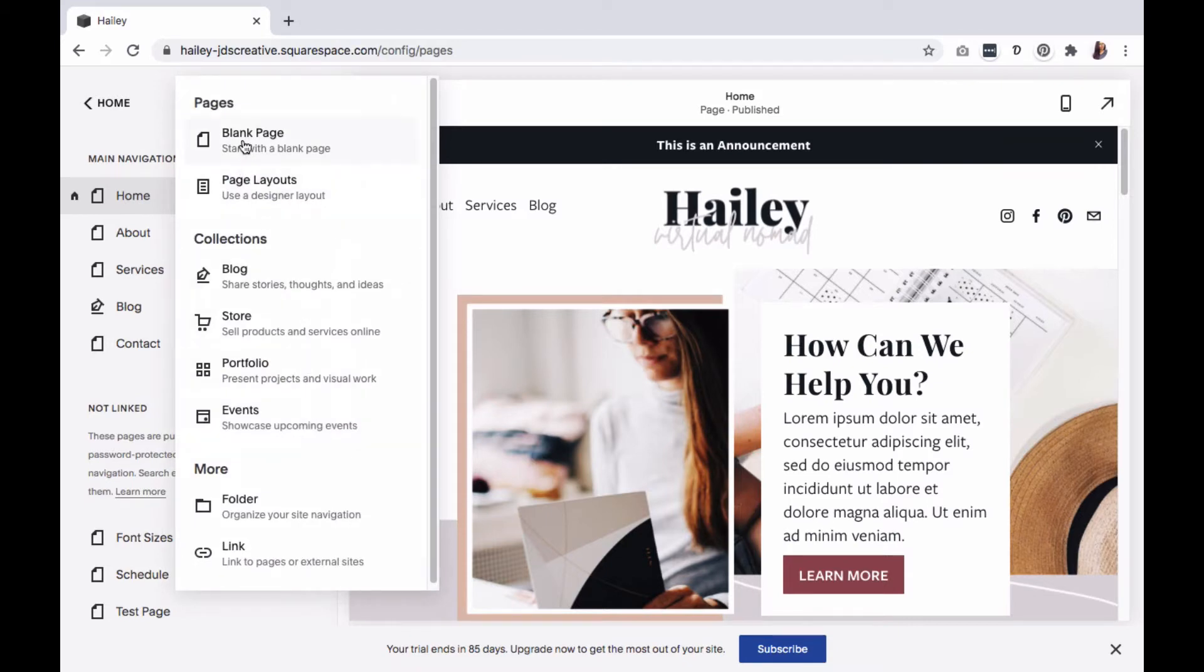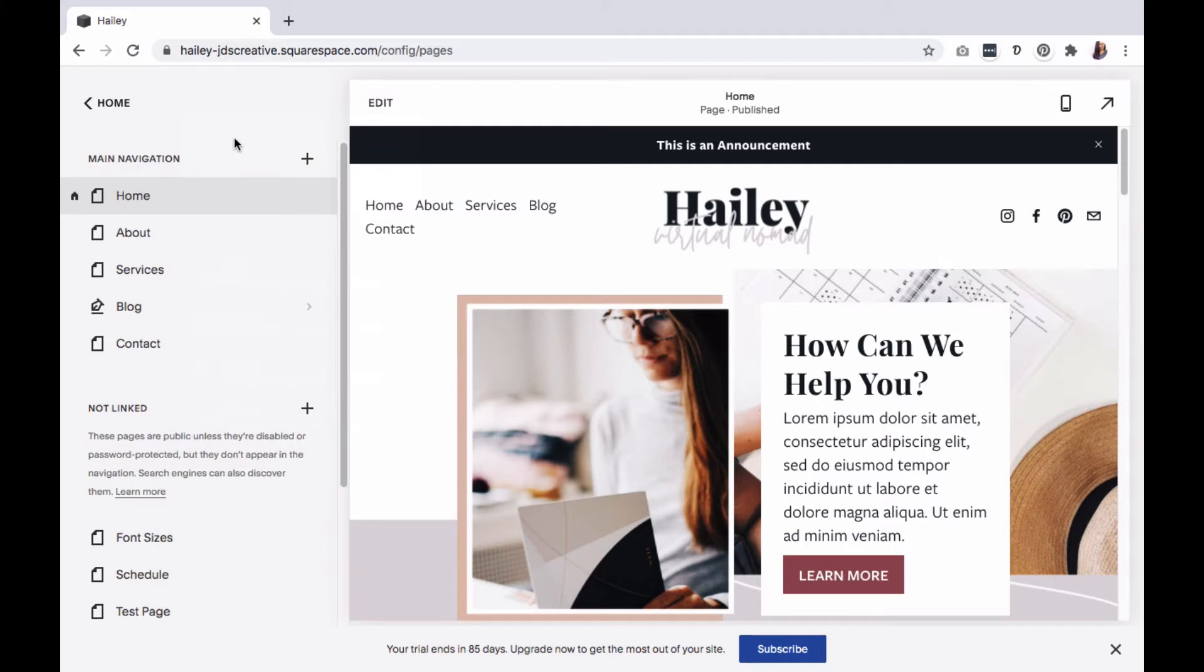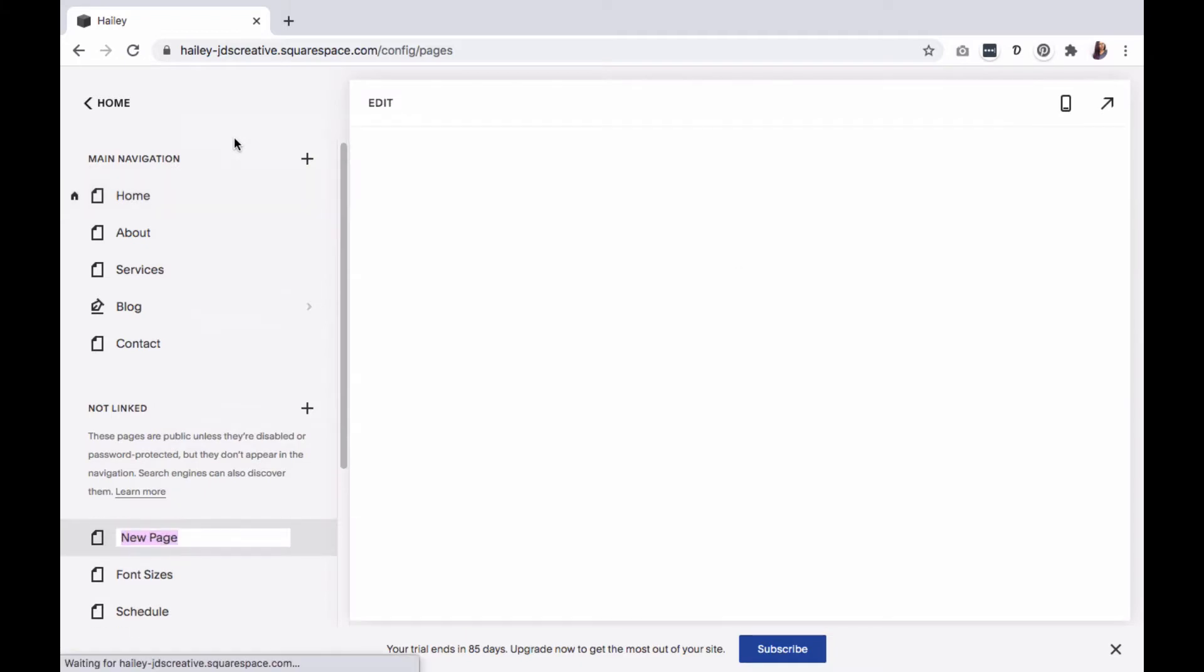Here you can either select a blank page or page layout. I'll go with a blank page and work from there. Name your page.